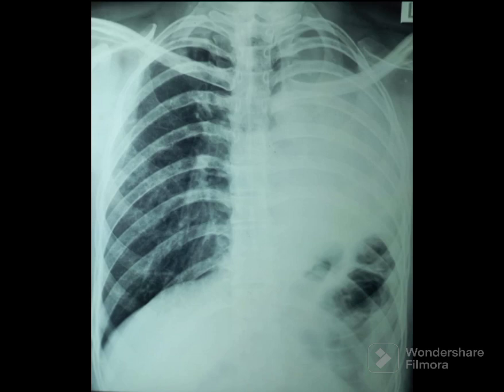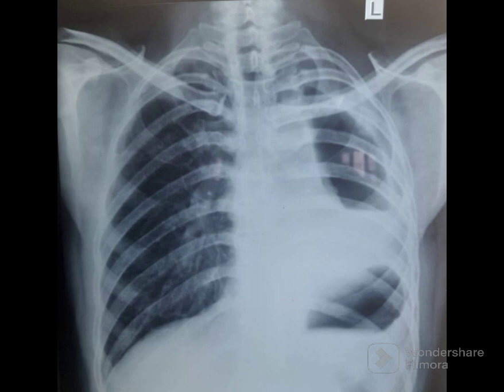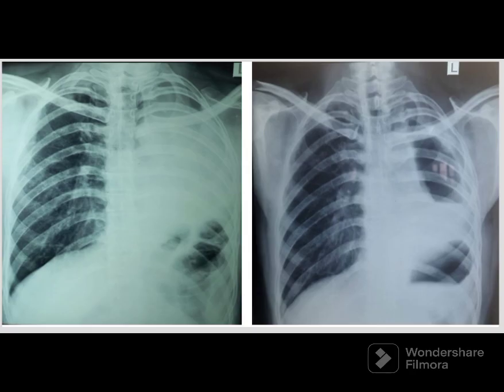Two chest X-rays of the same person are displayed — one taken in 2020 and the second in 2022. Examine both chest X-rays, list out the findings, and figure out the likely reason for the temporal changes in the second X-ray. The presenting symptom in 2022 was inability to lie down on the left side; lying down on the left side elicited severe bouts of cough.